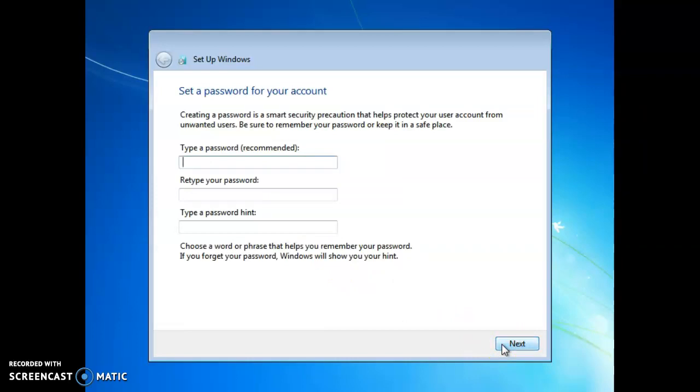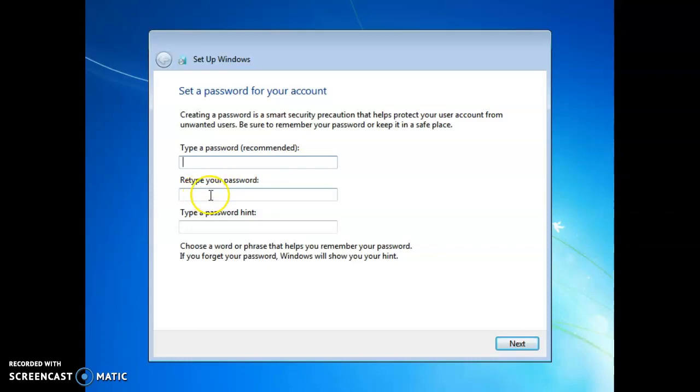Okay, this is where you will be creating a password for your login screen every time you open up your computer or virtual machine. So I'll pause the recording here and then meet you back here when I'm done writing my password.